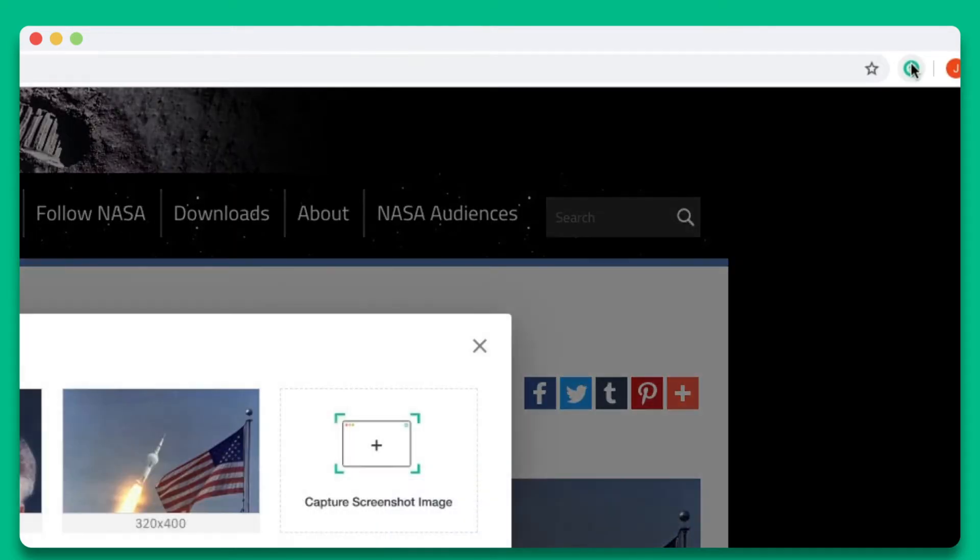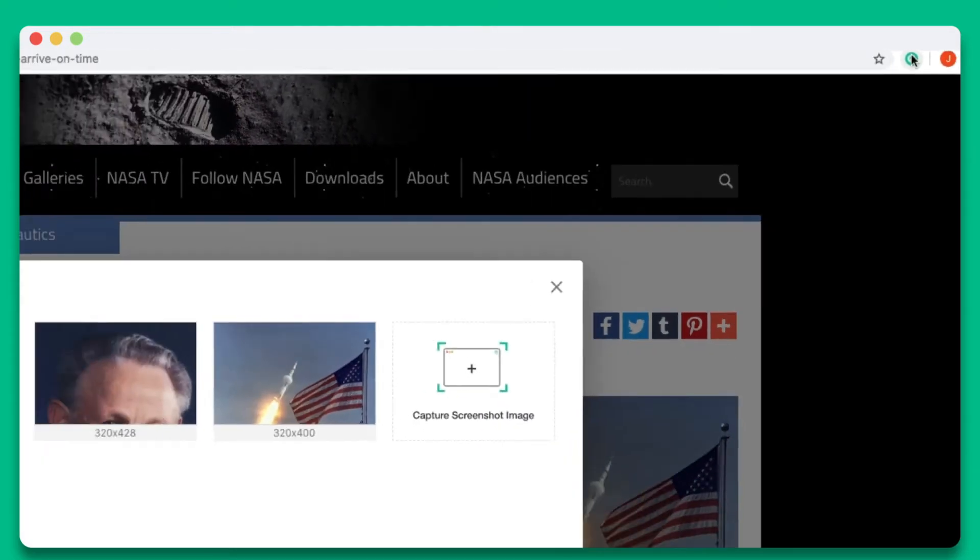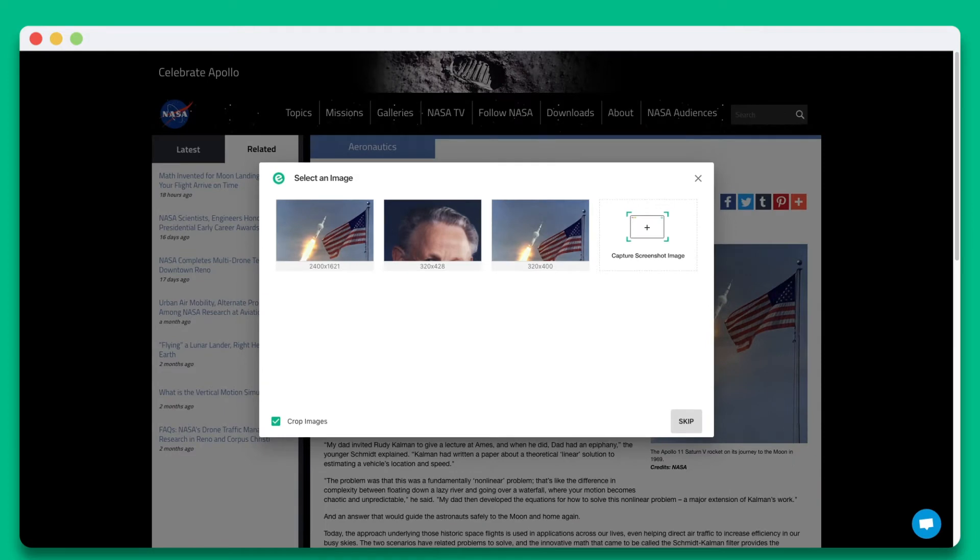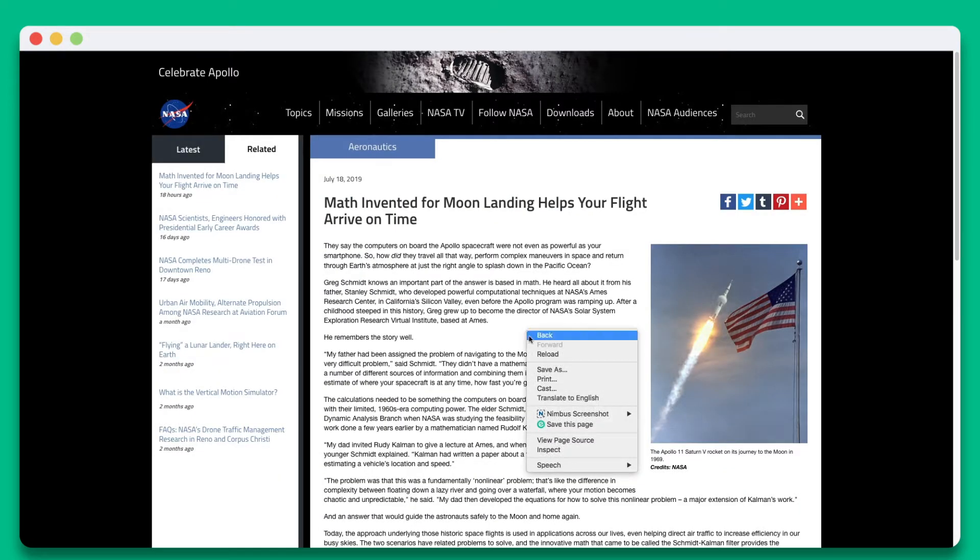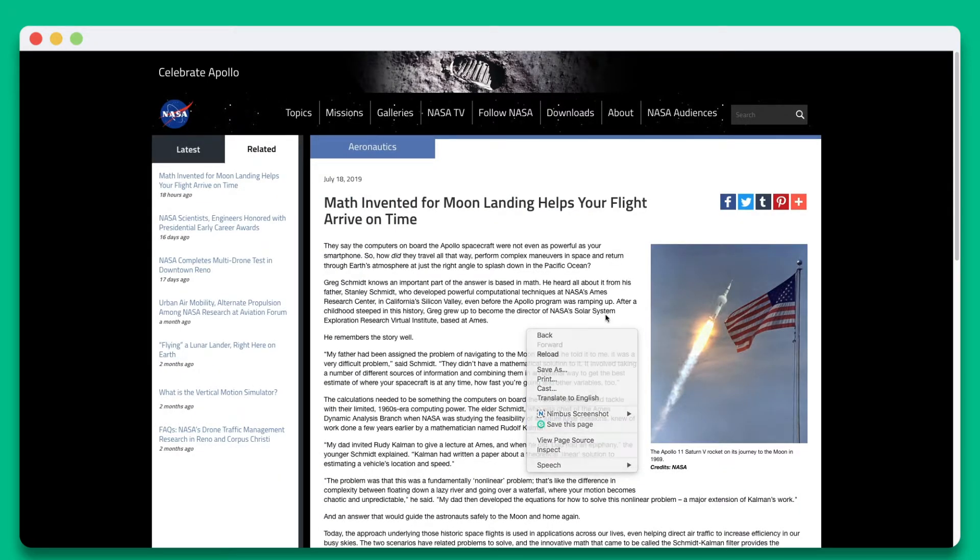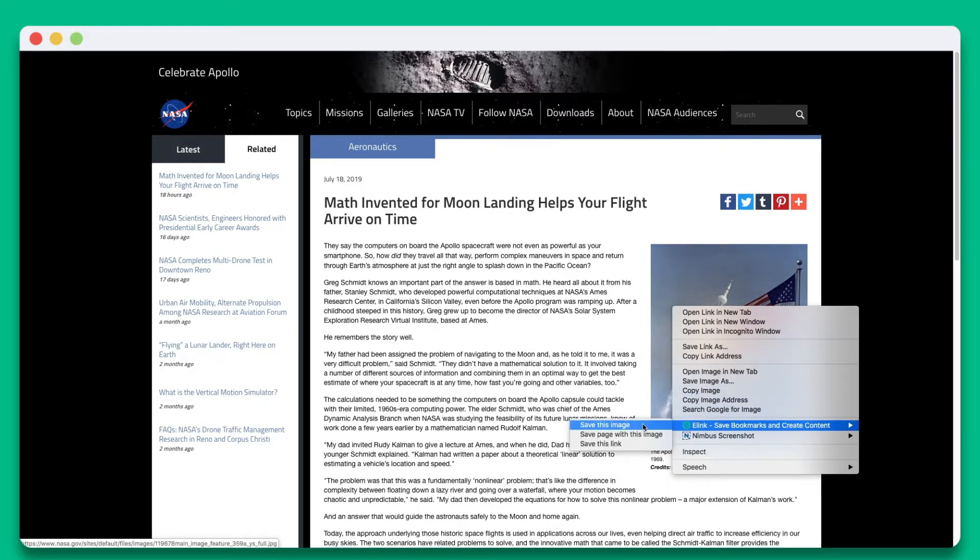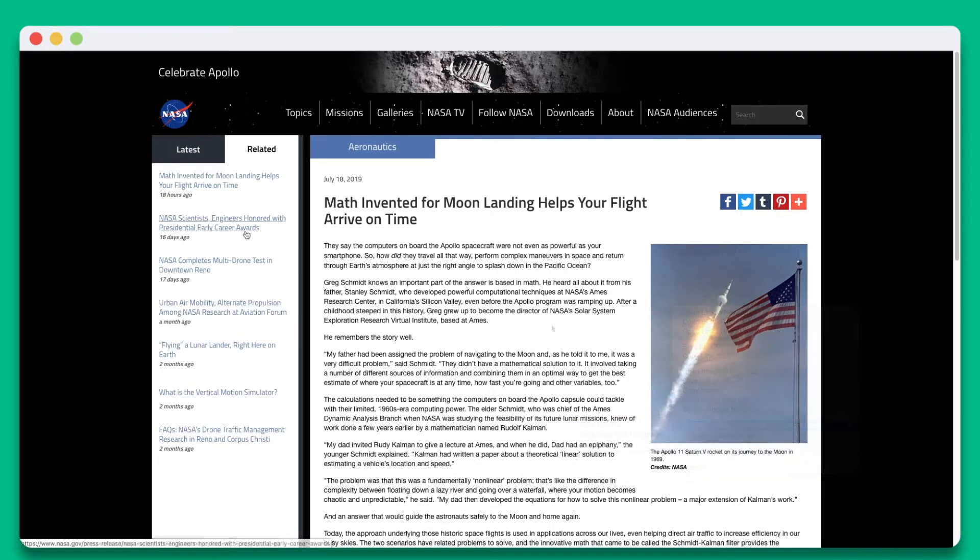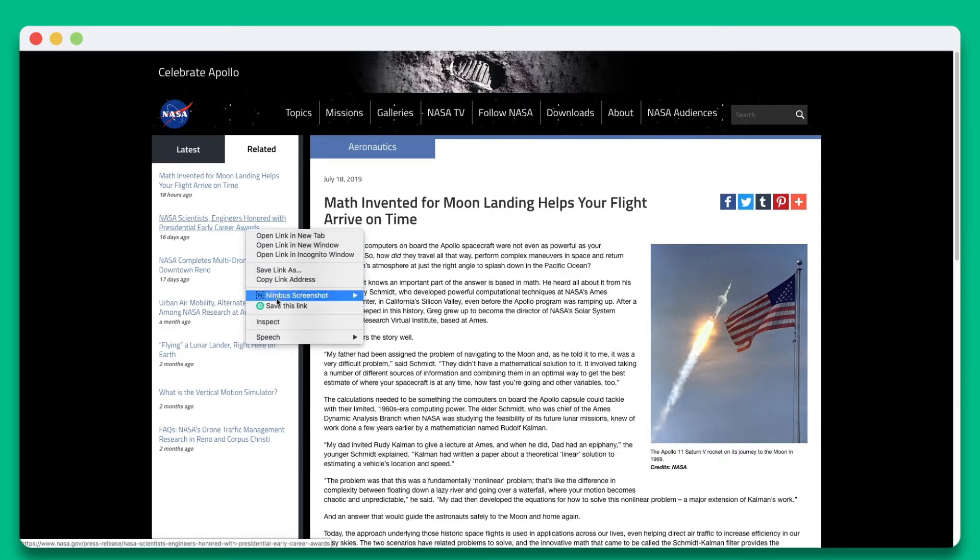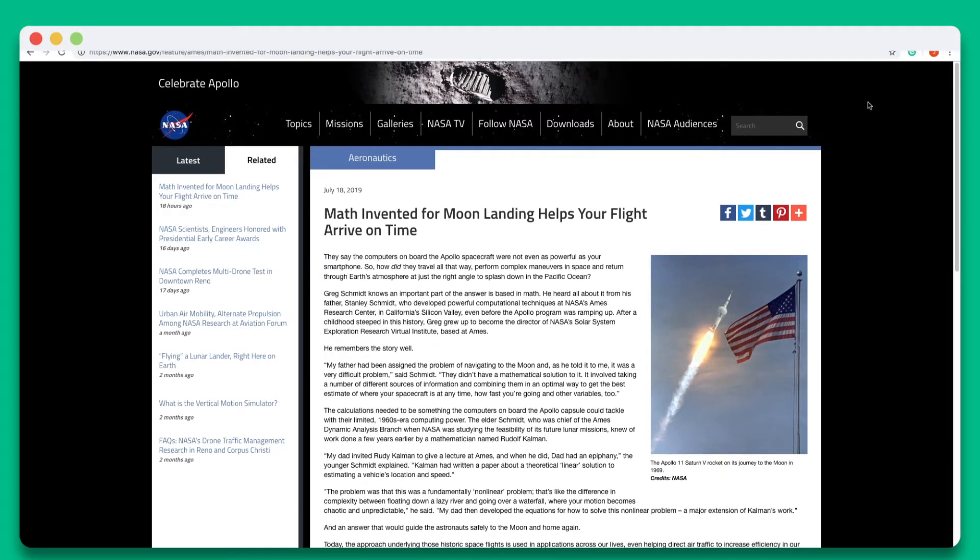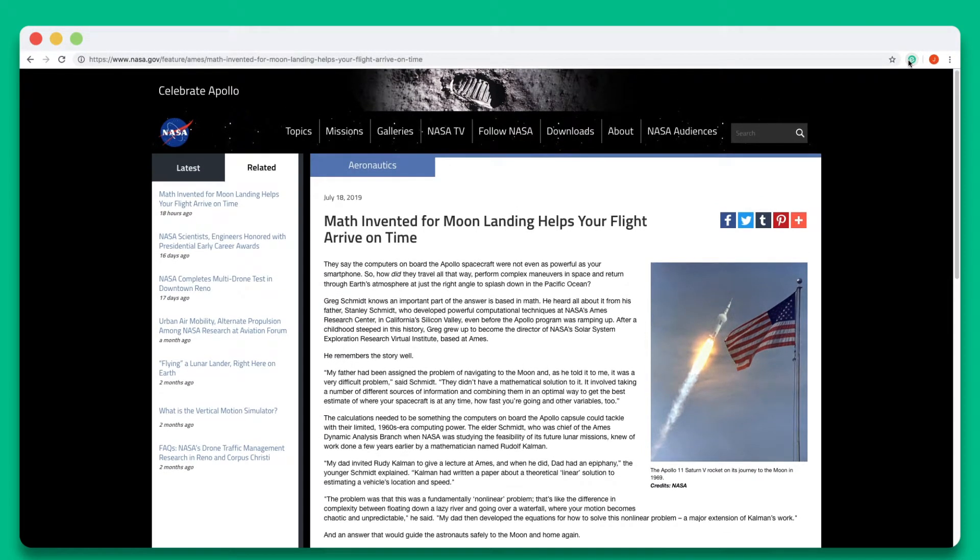You can simply click elink's Chrome extension, right-click any page, right-click any image, or right-click any link you want to save. Let's click on elink's Chrome extension.